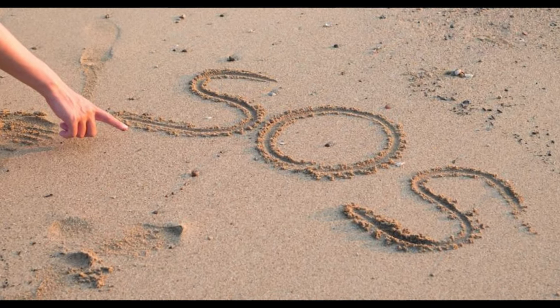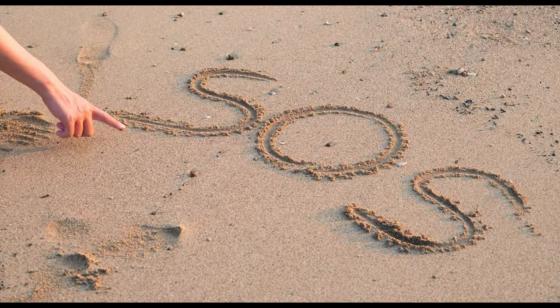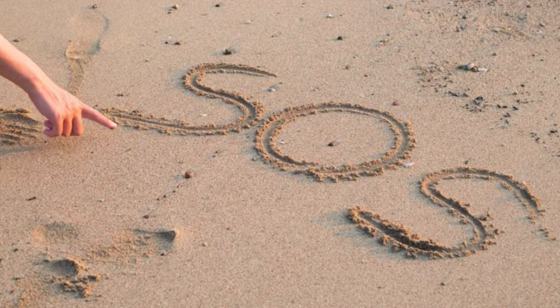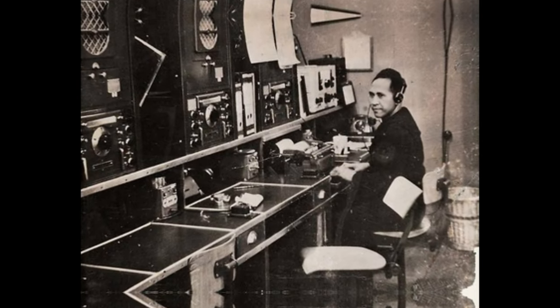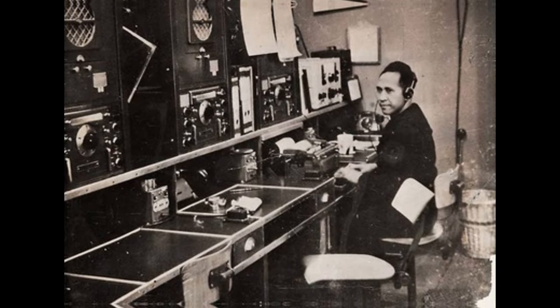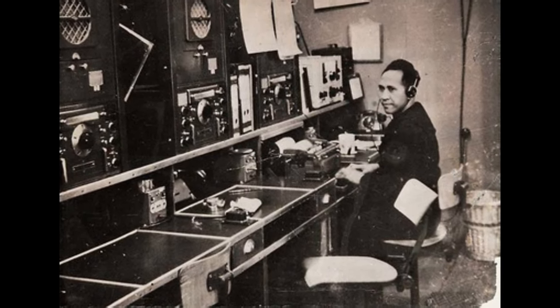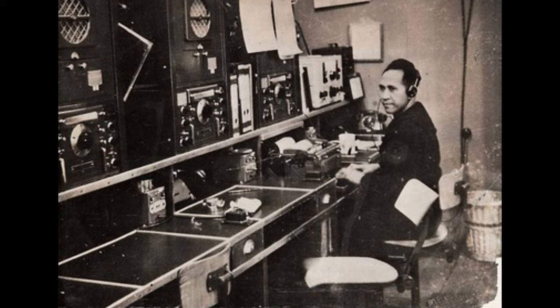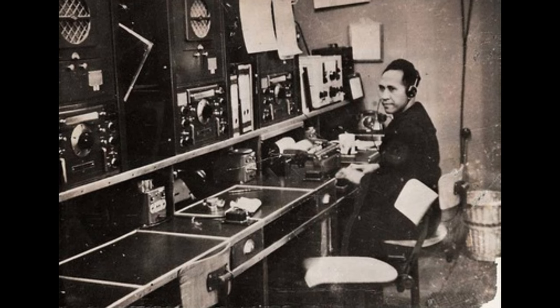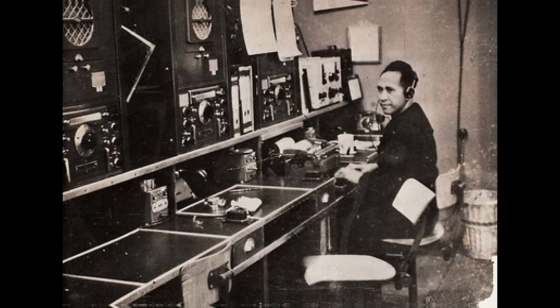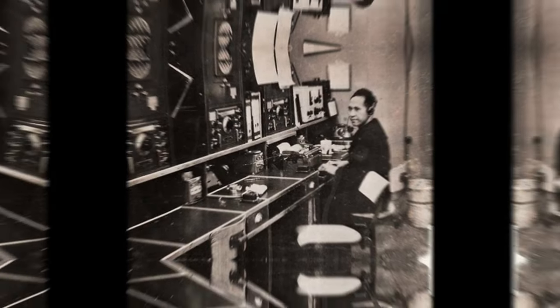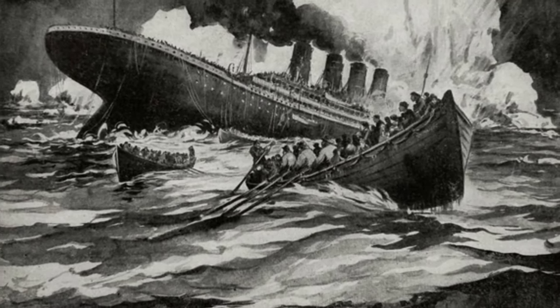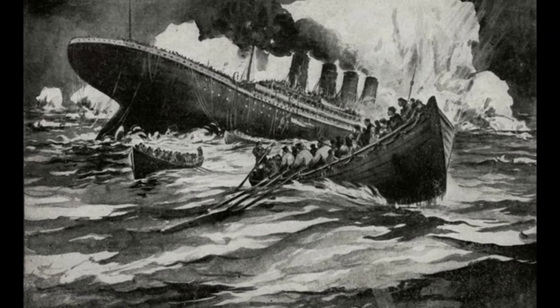This call also belongs to the Morse code. When we go back to the story of the SOS call, it started with the use of wireless telegraphs on ships in the 1900s.